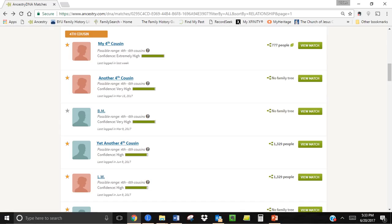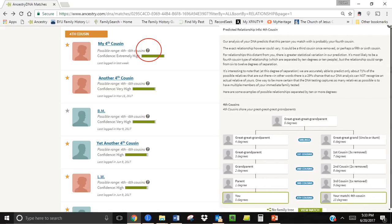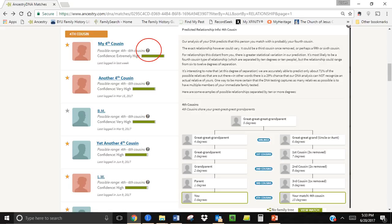Going back to the Ancestry matches page let's see how this works with one of my fourth cousin matches. Clicking on the little circle with the question mark by a match will generate a chart which shows how you are possibly related to your match. This chart shows one of several relationship scenarios with a fourth cousin match.